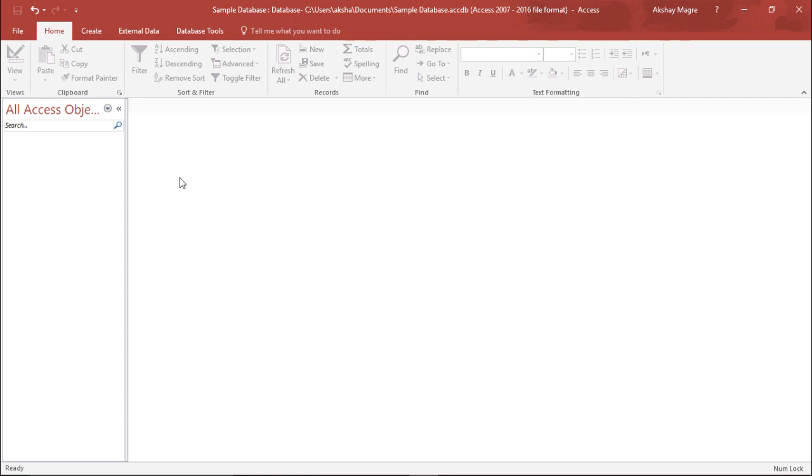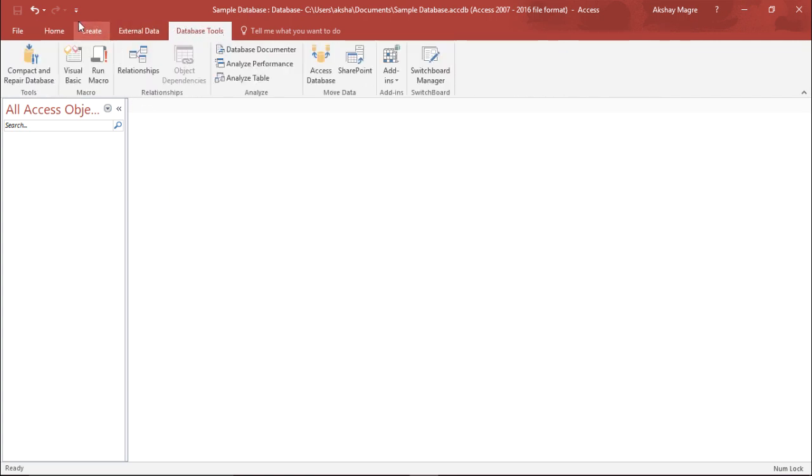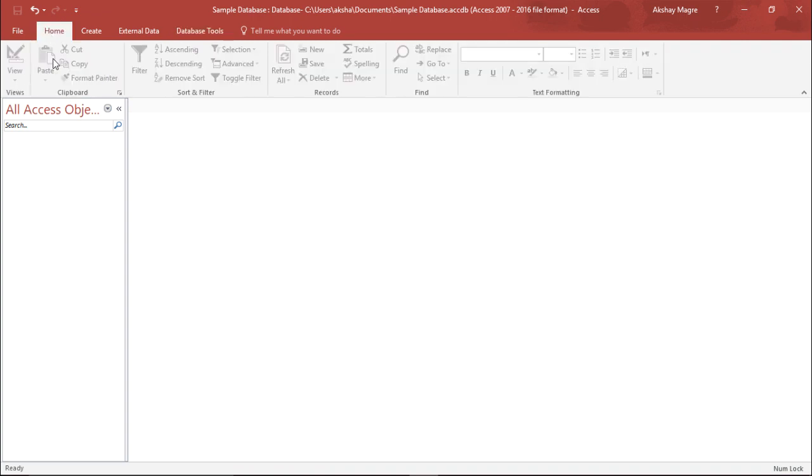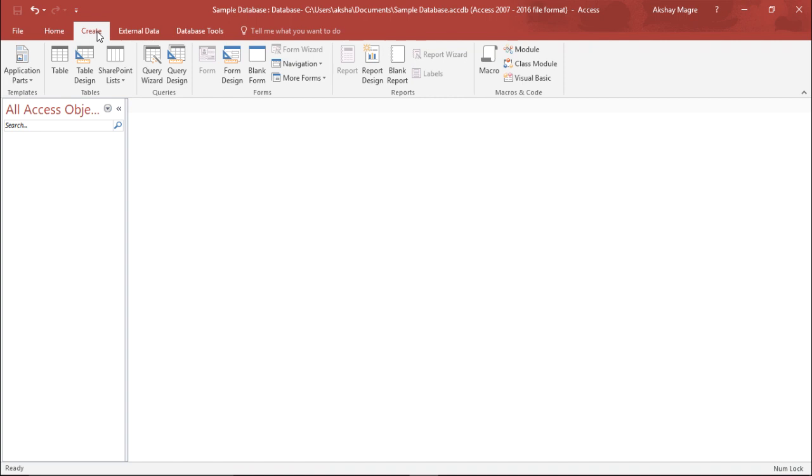If you go under the top of your screen you can see the different tabs. Under the home tab you can see most of these ribbons are not active. So in order to do that I need to create something. I need to create an object. We'll go to the create tab and under the create tab you can see all these objects that we can create.